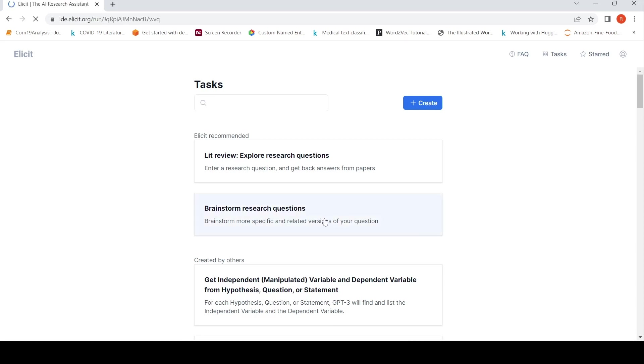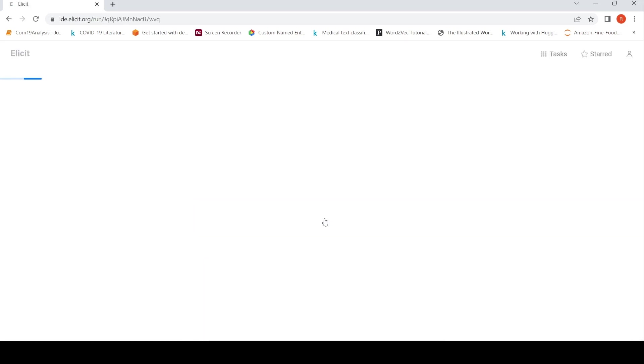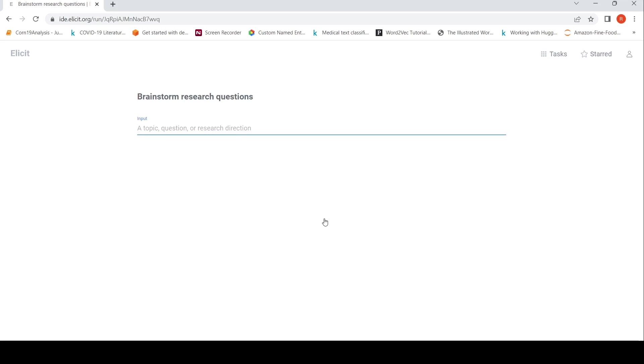So maybe I will try out this brainstorm research questions. Let's see if it works. It takes some time to instantiate that particular task. Let's wait for it. A topic, question or research direction.